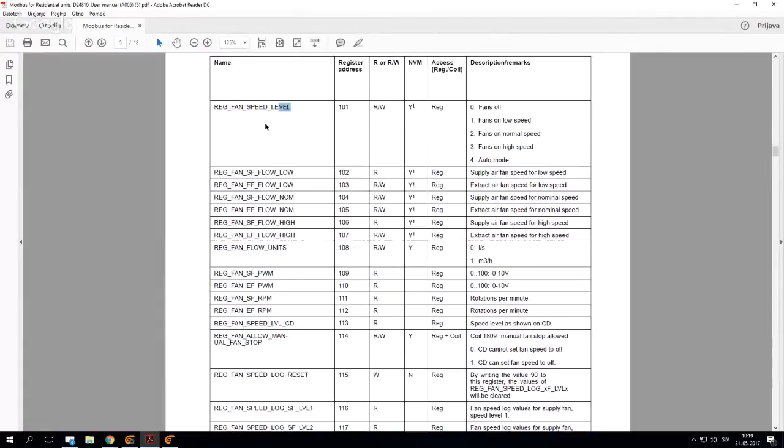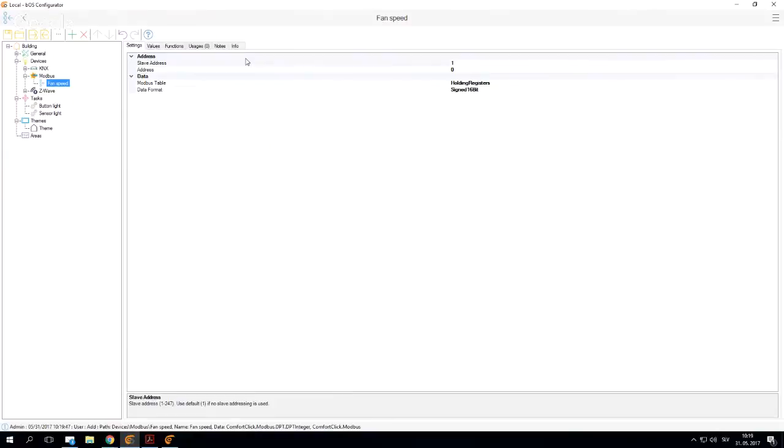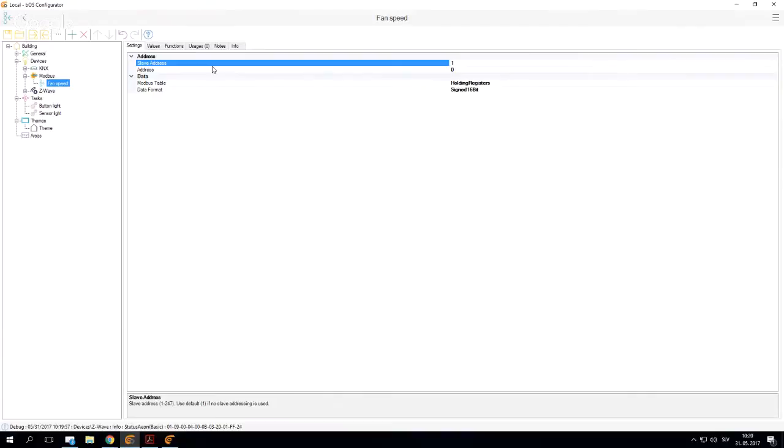Of course, I need my manual to import this. Since this is a simple fan speed device, I'm going to go to Modbus and add an integer and name it fan speed. My integer opens up and I can see that I have multiple things that I can configure here. I can configure our slave address, which is if I have multiple devices.